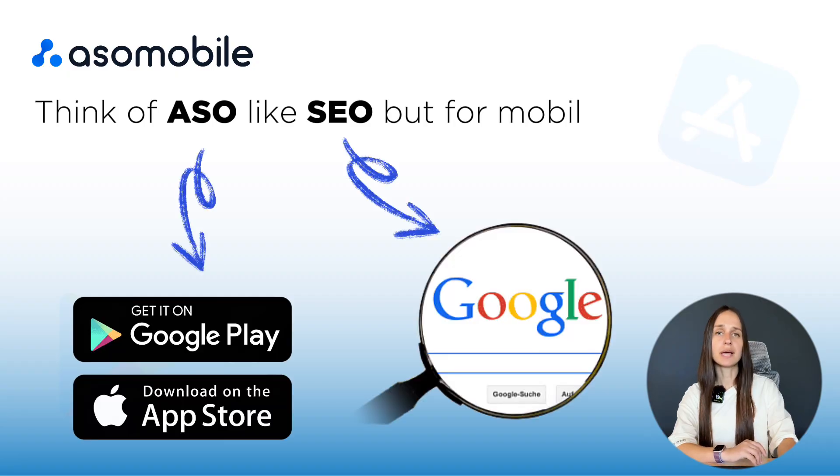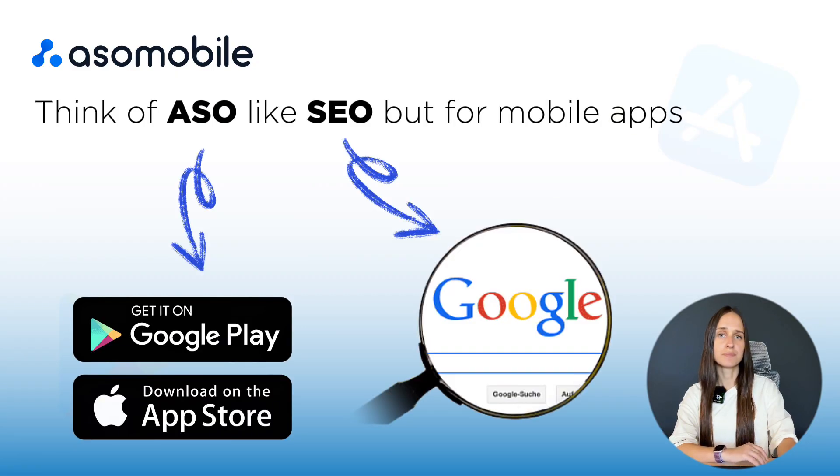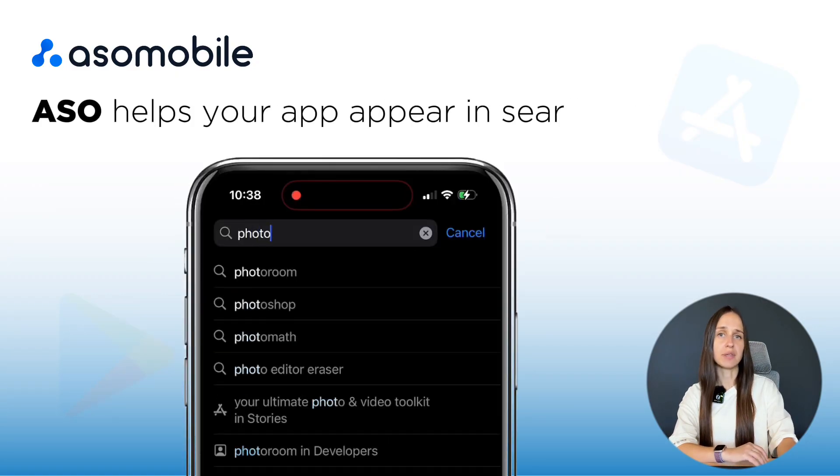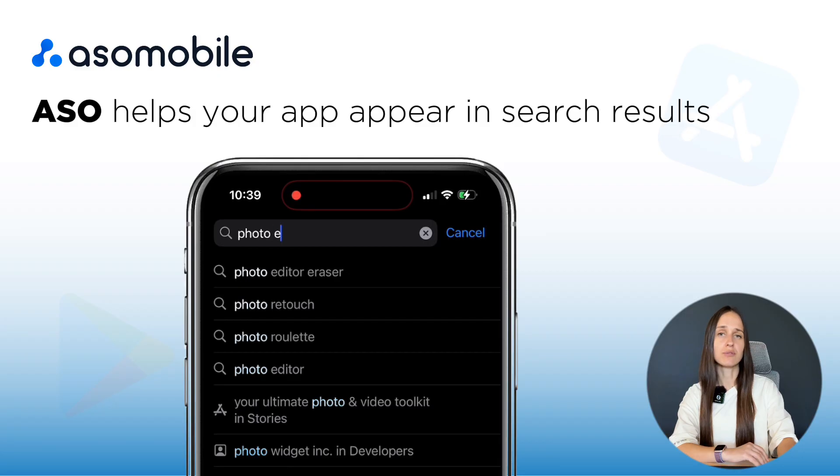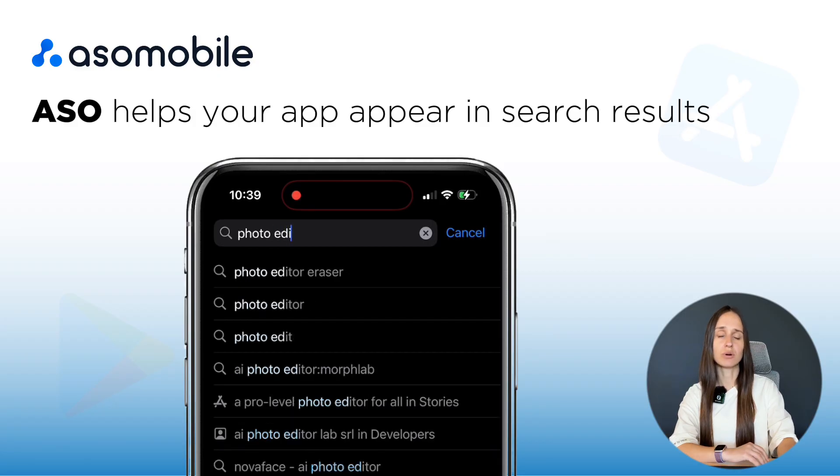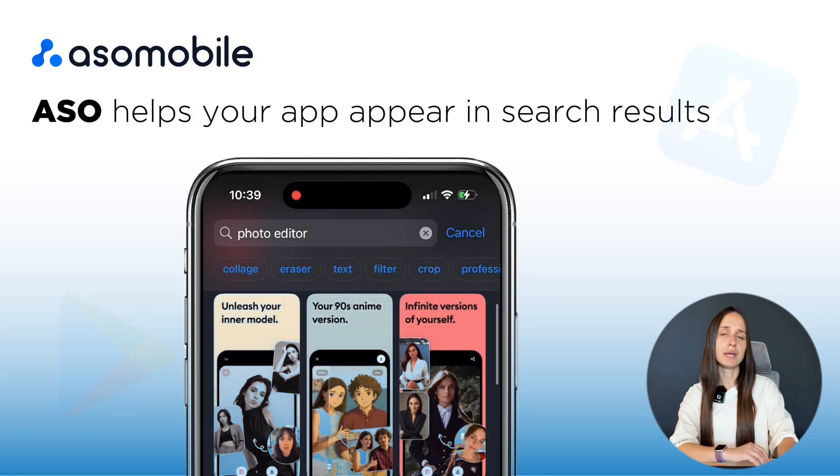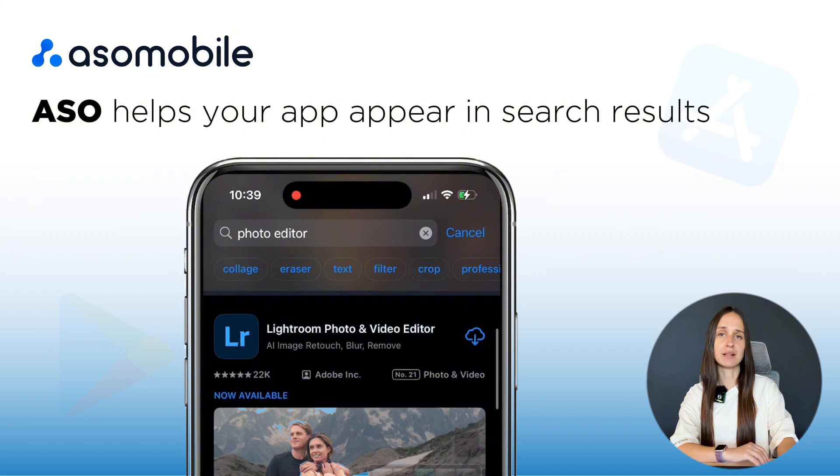You can think of it like SEO, but for mobile apps. When people search for something in the App Store like Photo Editor or offline form, ASO helps your app appear in those results.